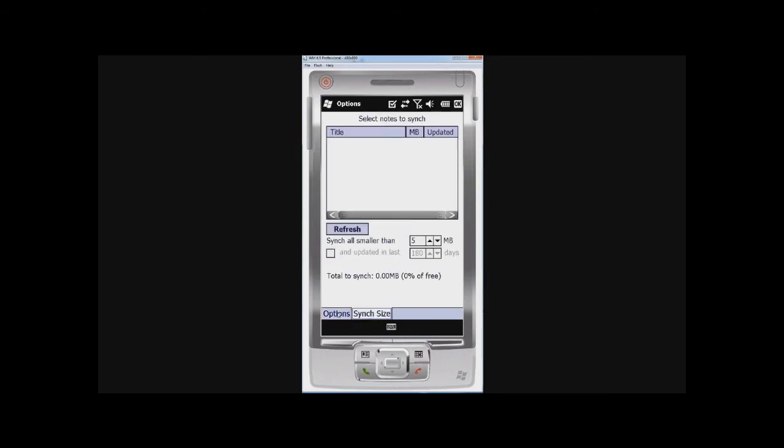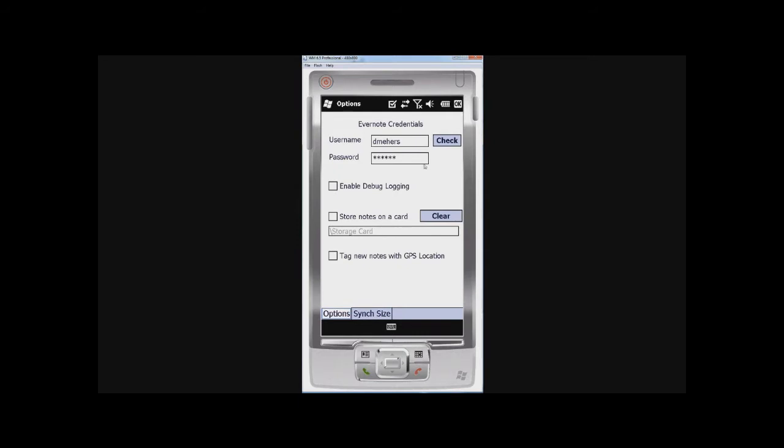The other thing you might actually, before I go there, I'm just going to click on check to make sure that I've entered the credentials correctly. And indeed it does appear that I know my own username and password. Very good.